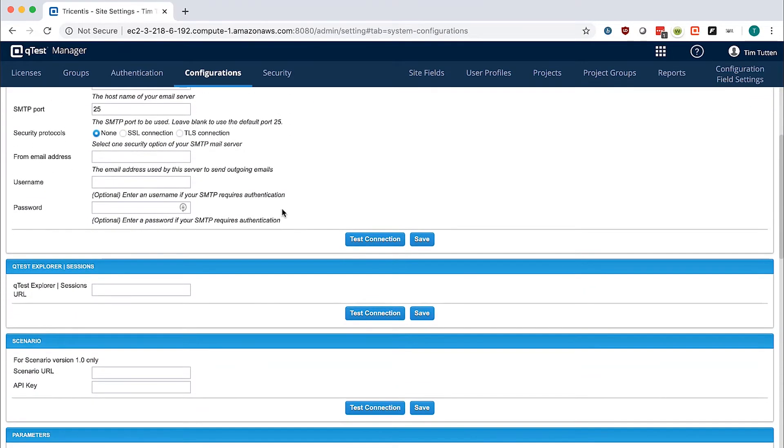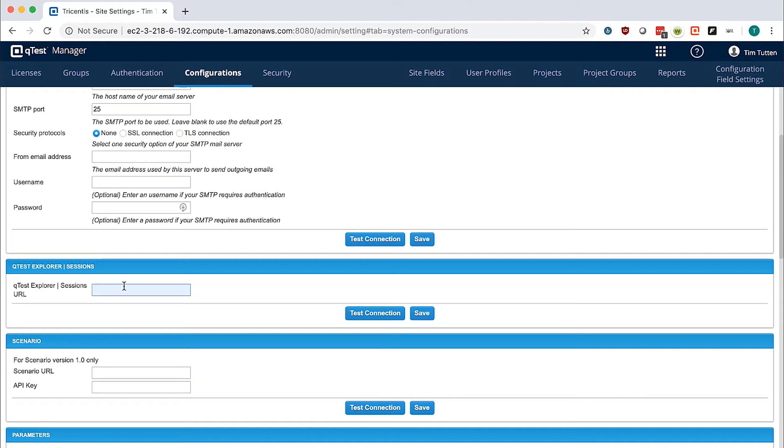You will go to each section and input the URL you would like to access the product by. Note, this may be different than what you put in the configuration file of your installation, depending on proxies and load balancers.